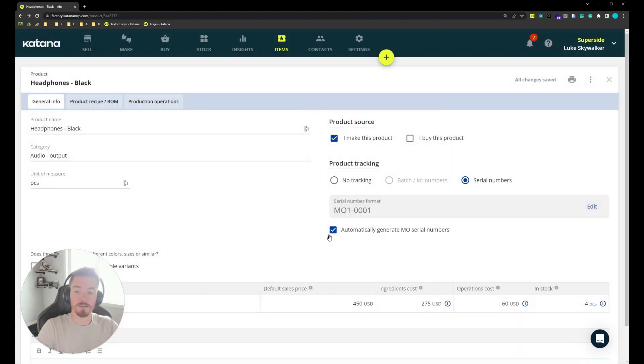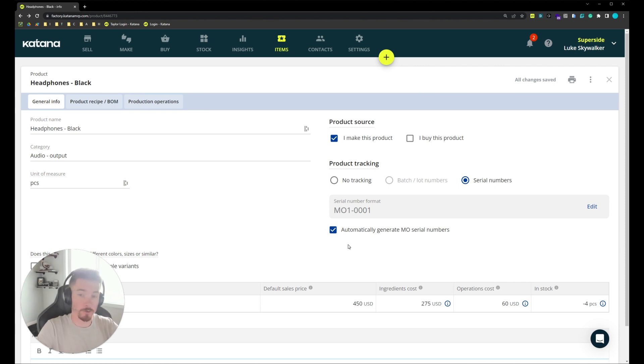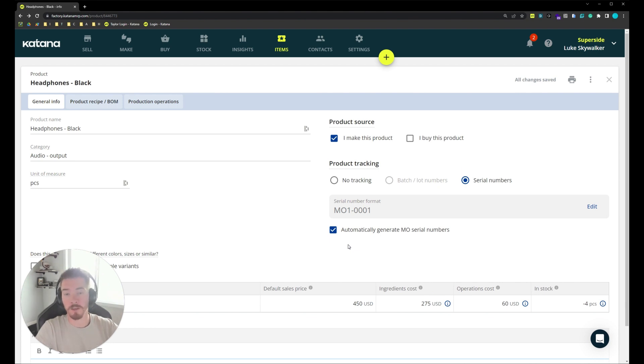The next option we have is a checkbox asking if we'd like to automatically generate manufacturing order serial numbers. What this will do is if we create a manufacturing order, serial numbers for this product will automatically be applied.